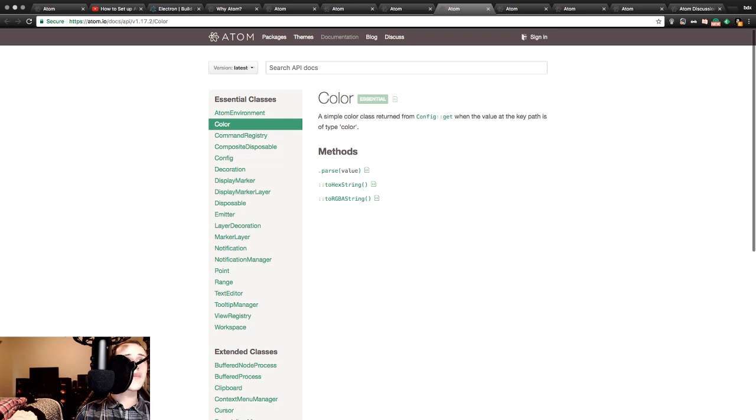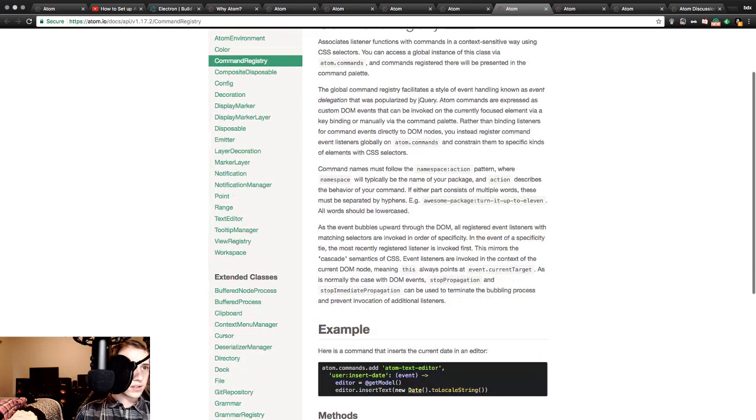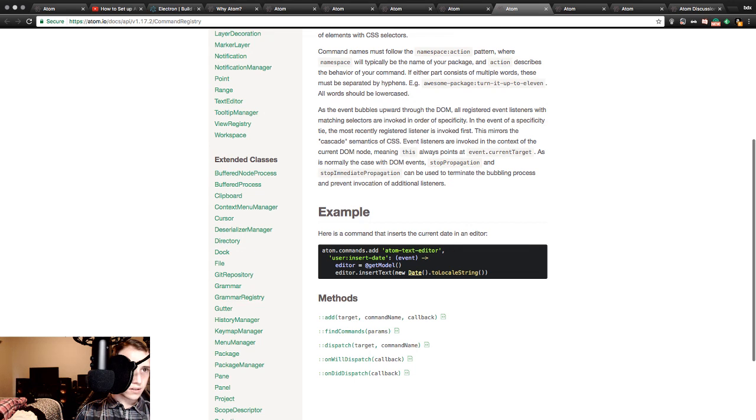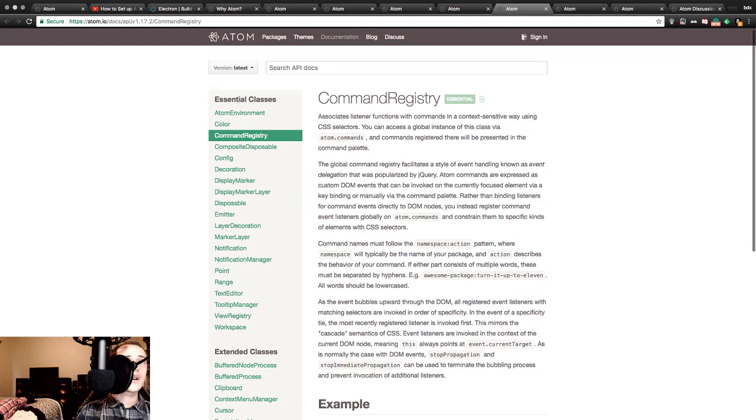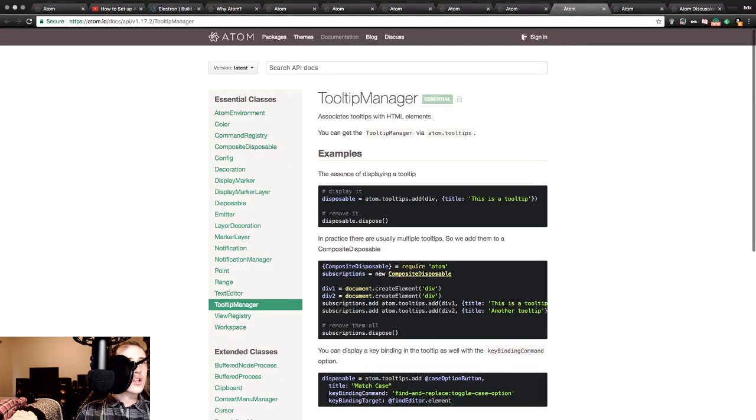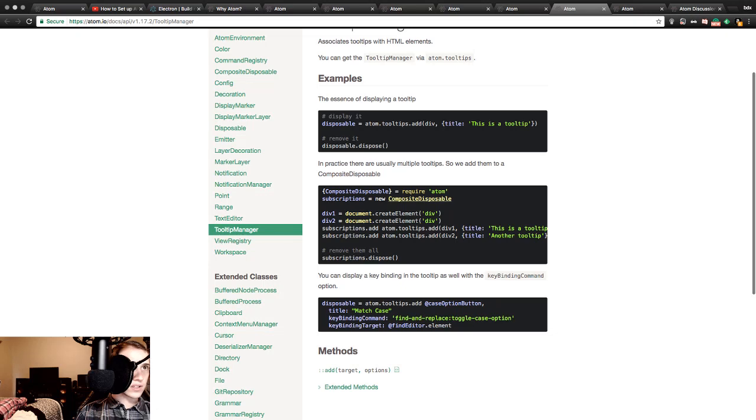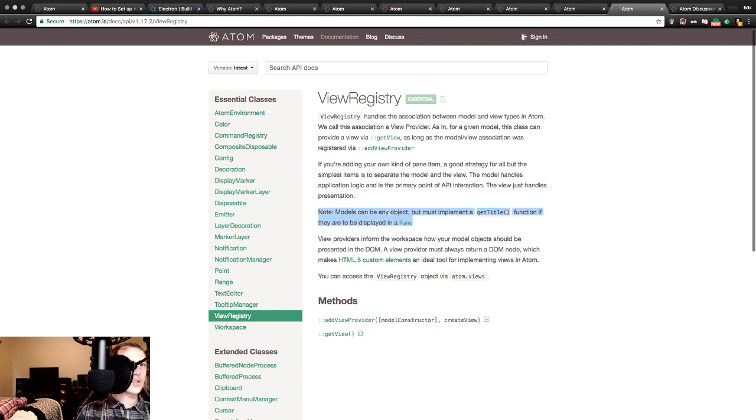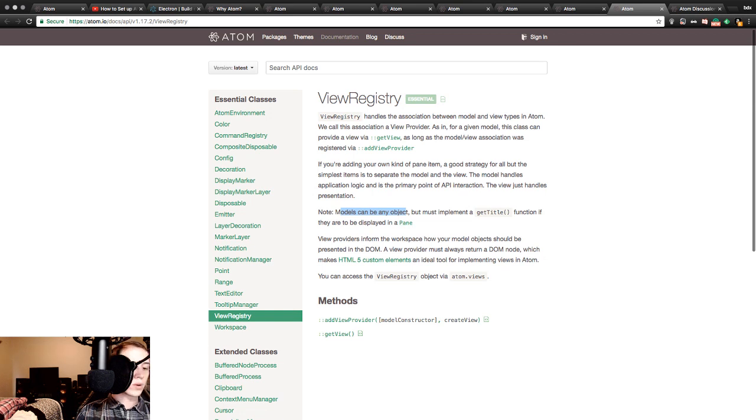Colors. Command registry examples. Here's a command that inserts the current date in an editor. Atom.commands.add, Atom text editor, user insert date, event, editor, model, editor.insert text, new date, to local string. Sure, good to know. Tooltip manager. Associate tooltips with HTML elements. You can get the tooltip manager via Atom.tooltips, and they have all kinds of fun stuff. We are nearing the end view registry. We're going to read the note because we're running low on time. Models can be any object but must implement a get title function if they're to be displayed in a pane. We're just going to take that with a grain of salt and just believe they are telling us the truth.